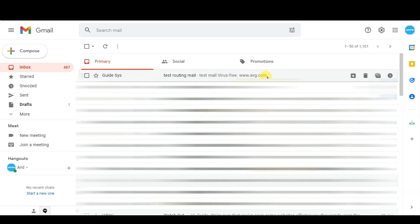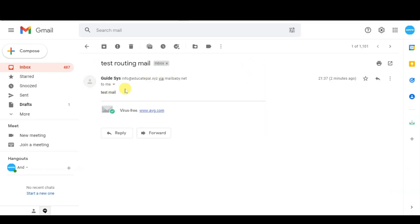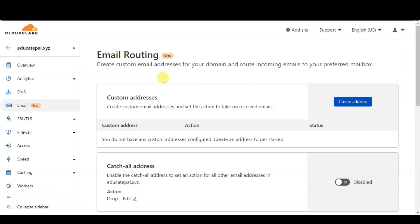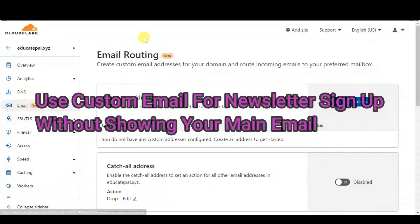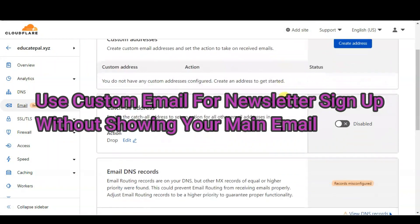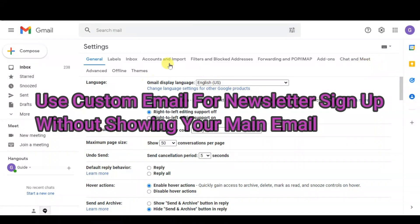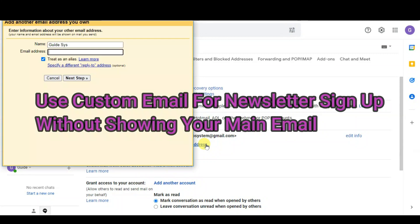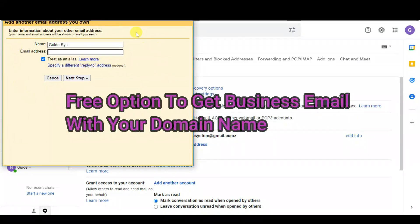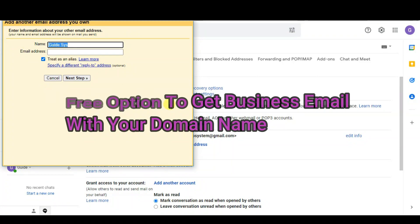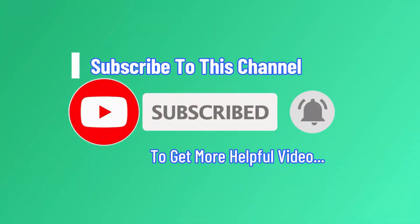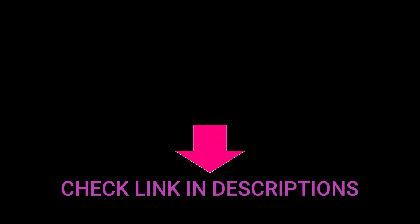Now let's log into the other email, and as you can see the email has been received, sent from my domain email. In my opinion, with email routing you can create any custom email to use in situations where you don't want to share your main email address — for example when signing up for a new service or newsletter. You can still receive confirmation emails in your preferred inbox without showing your main email. This feature is also useful if you want a free option to get your domain email address. If you found this video informative and helpful, please like and subscribe to this channel.